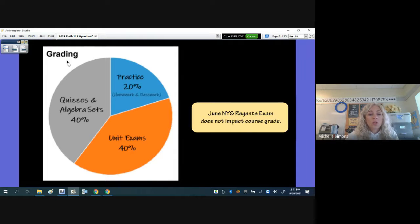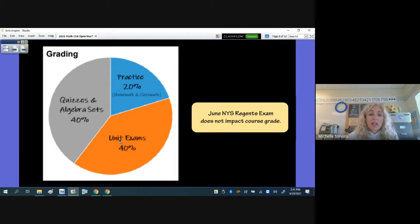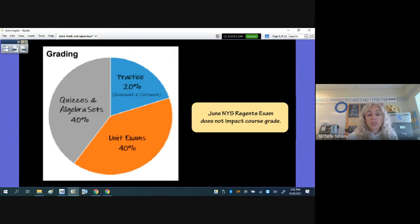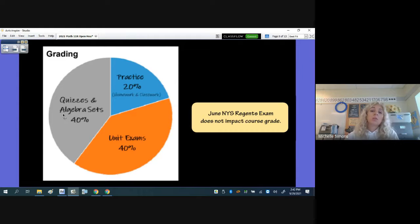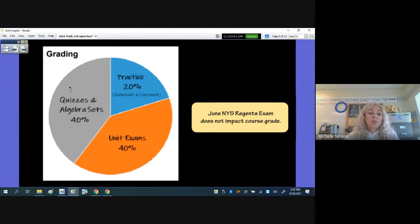Grading: practice, which includes any homework or classwork activity, is 20% of their grade. Quizzes and algebra sets are 40%, and unit tests are 40%. Students can do test corrections and get back up to half the points they lost. For quizzes they normally cannot, but we are allowing quiz corrections for unit one only, so students can achieve a passing grade. The algebra sets are take-home assessments where they can earn a 100, since I'm available to check their work and help them do it correctly.